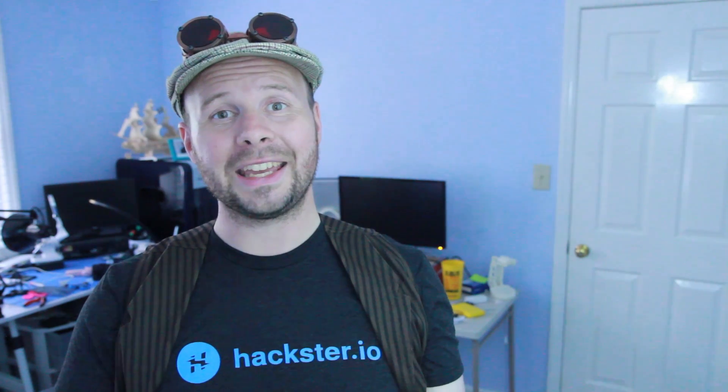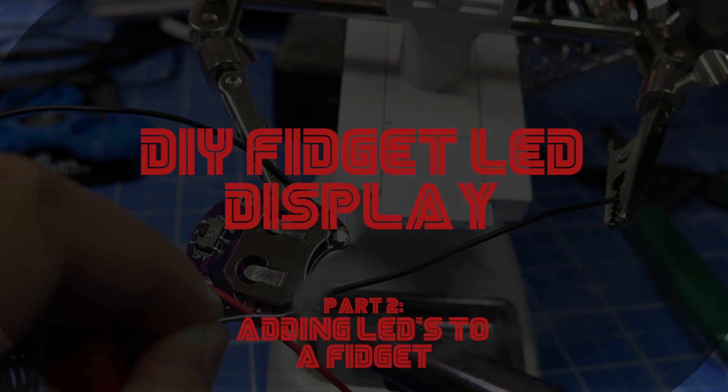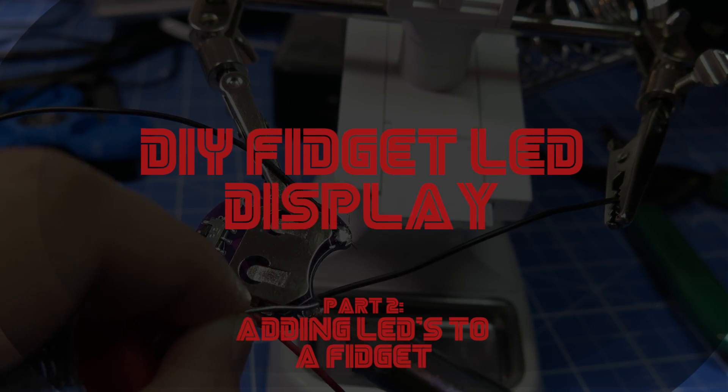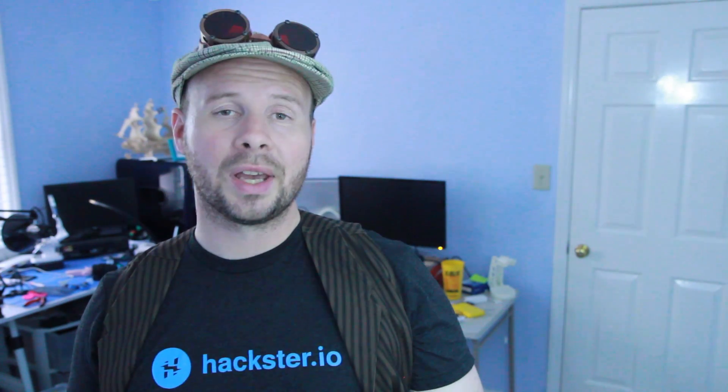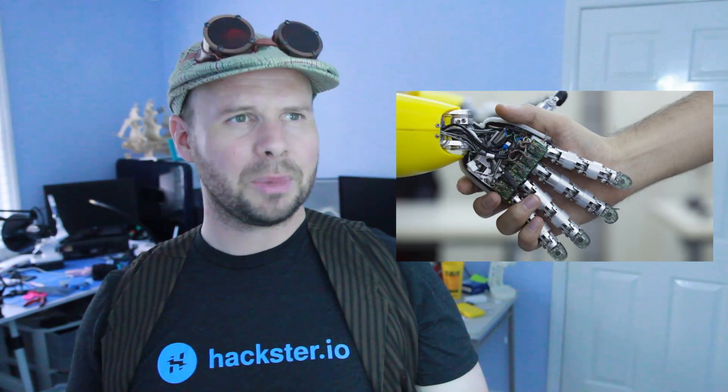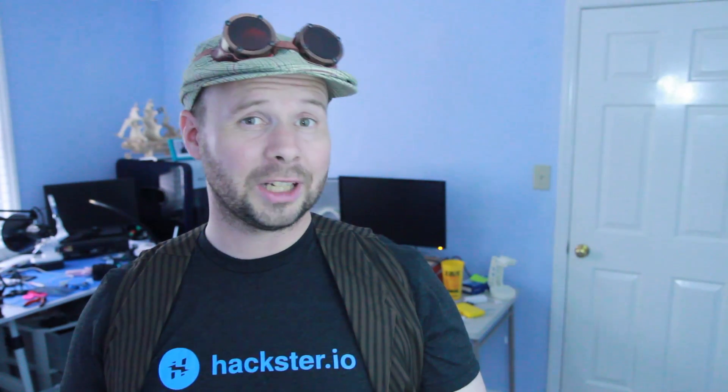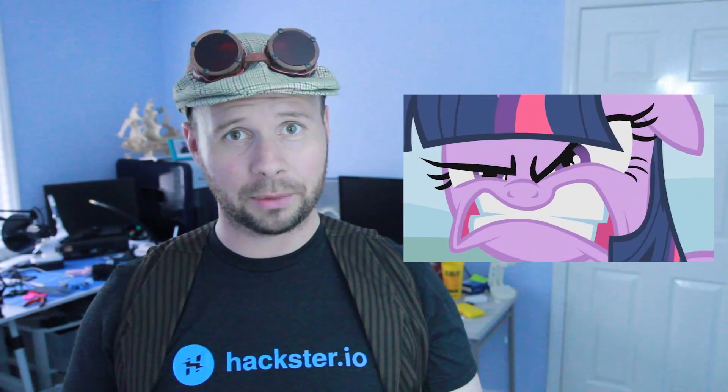This is part two of making an LED display with the toy that shall not be named. When I saw the fidget and wanted to do an electronics project with it, the only thing I was thinking was, wow, that can be pretty cool. The thing I didn't realize was how divisive it was going to be.